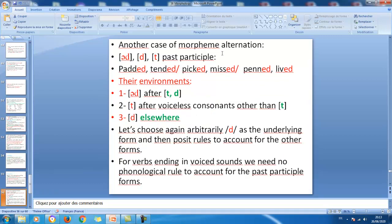Now we consider another case of morpheme alternation: the past tense ending in English, which takes the form -ed but is pronounced in different ways — these are its allomorphs. The first is ɪd, the second is t, and the third is d. Examples: 'padded,' 'attended' — ɪd; 'picked,' 'missed' — t; 'penned,' 'lived' — d. The allomorph ɪd occurs after t or d — when the verb's final sound is t or d, the past ending is pronounced ɪd.